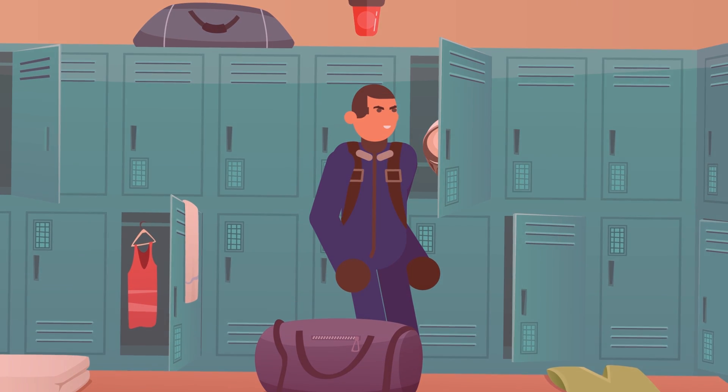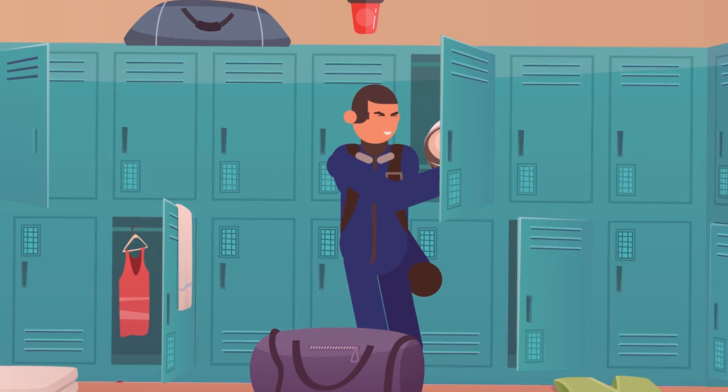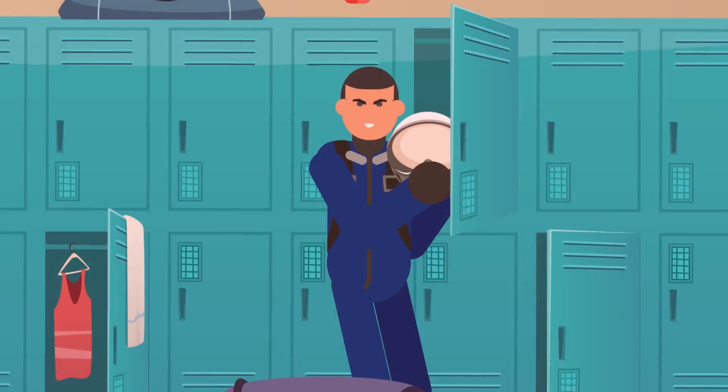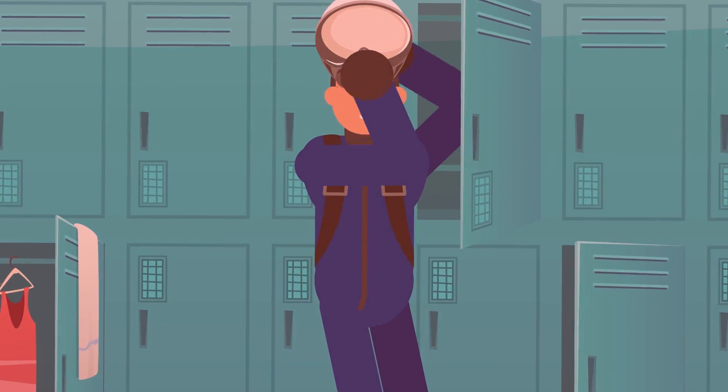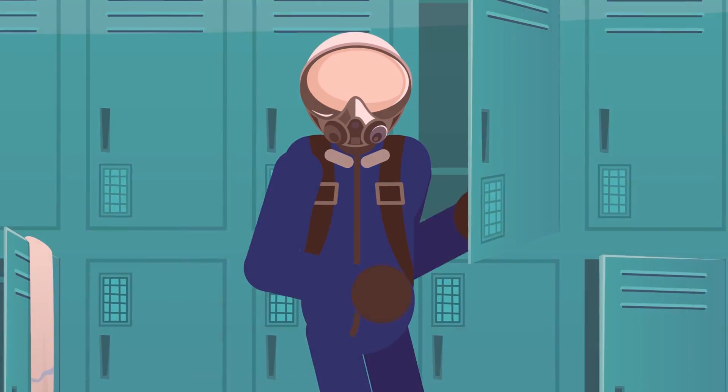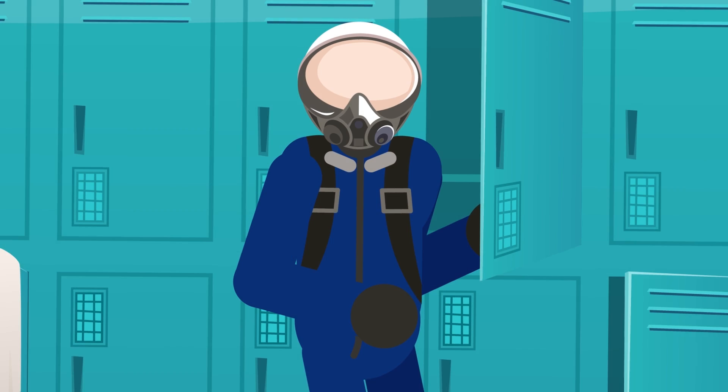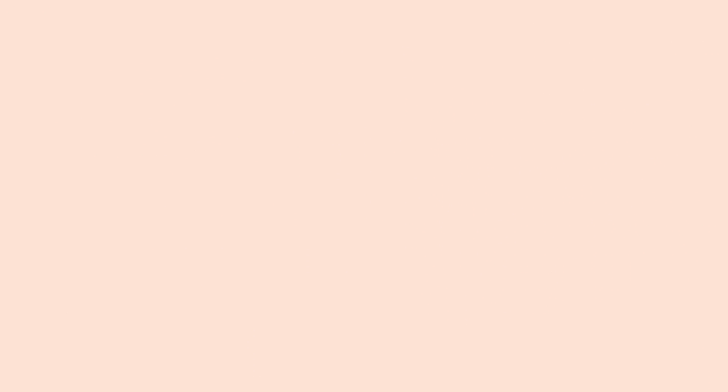But soon enough the sirens flash, the air maintainers start to scramble, and you rush to put on your specially designed helmet and flight suit that enables you to see right through the floor of your plane.